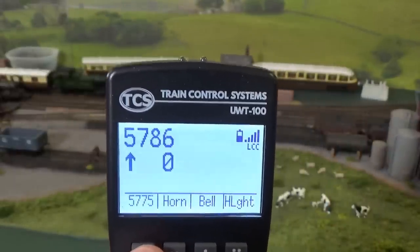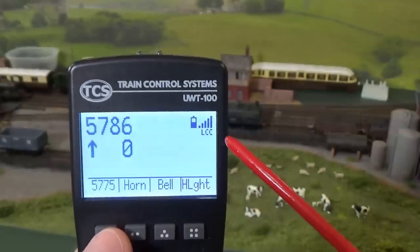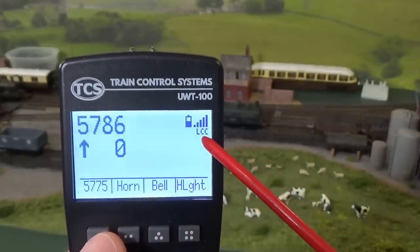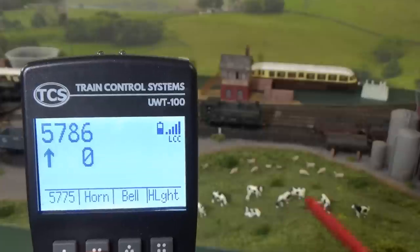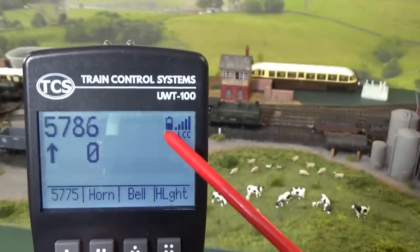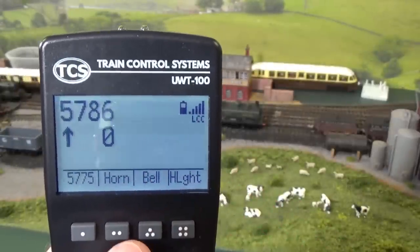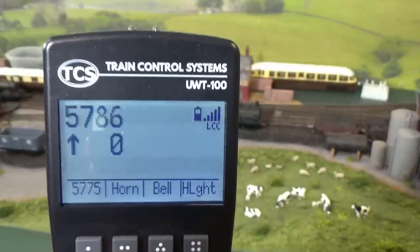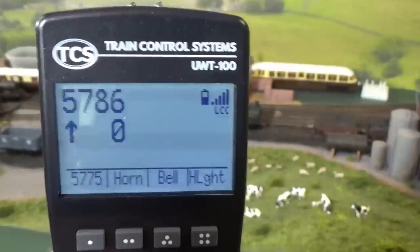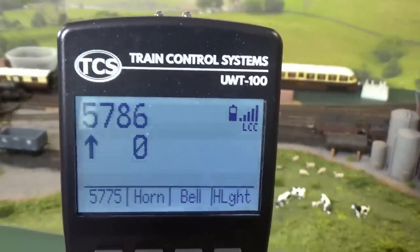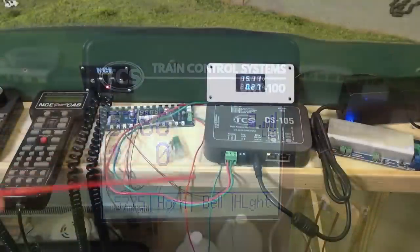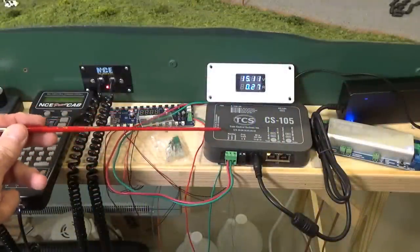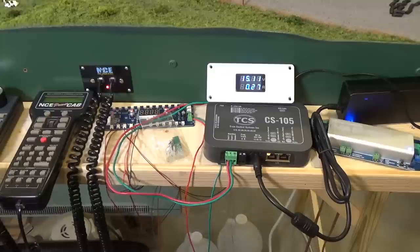You can see we do have LCC active. We do have the bars here showing you the Wi-Fi connection. You can see the power status of my batteries and my throttle. I still have about half of that left. And, the batteries on these seem to last forever. It's amazing how seldom I do have to change out batteries on this throttle. So, that was pretty much a whirlwind look at the CS105 system. It really is a great advanced system from TCS.